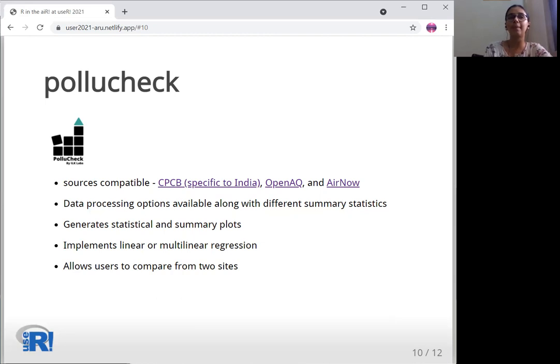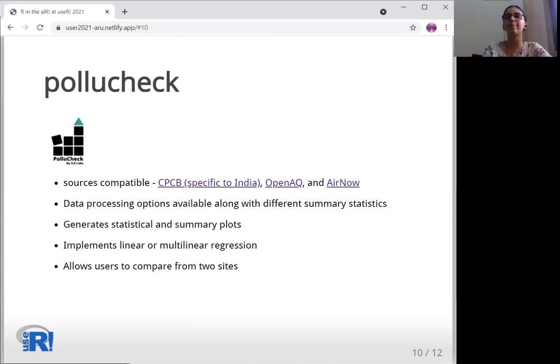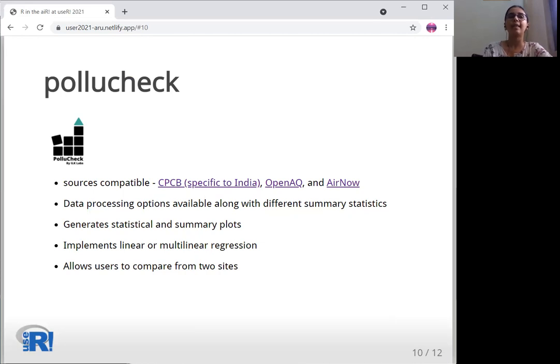It can implement linear or multilinear regression. PolyCheck allows users to upload another set of data to compare selected parameters and generate plots. It also implements two plots from the openair package. This is made into a package and will be on its way to CRAN soon.